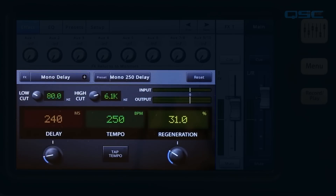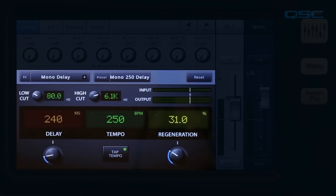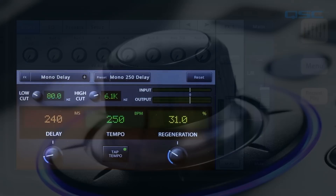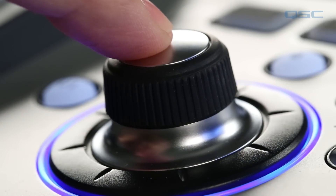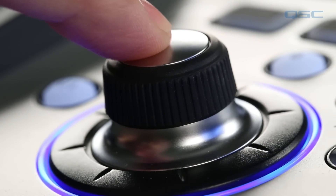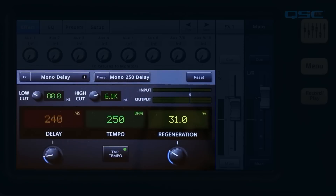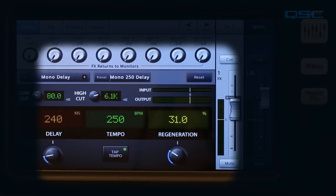Here's the mono delay. Note the tap tempo button. Touch it, and you can set the delay tempo using the master control wheel. Some of the control panels also include a simple mode option.